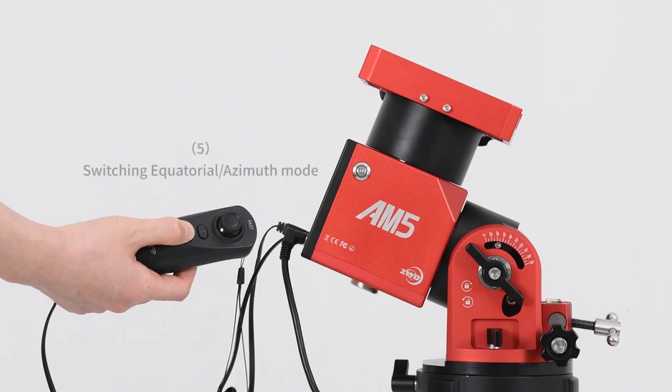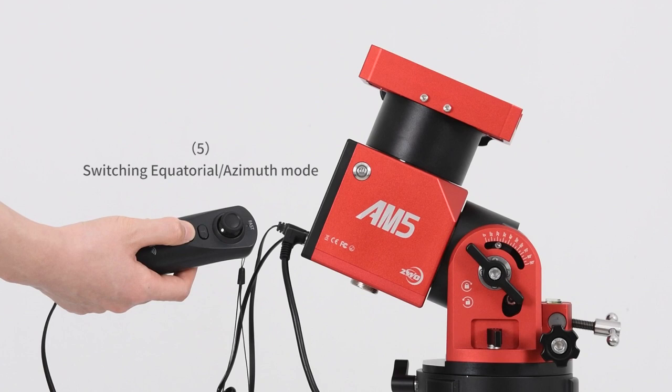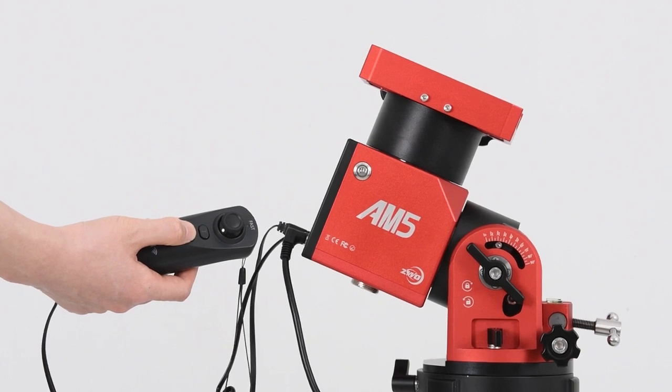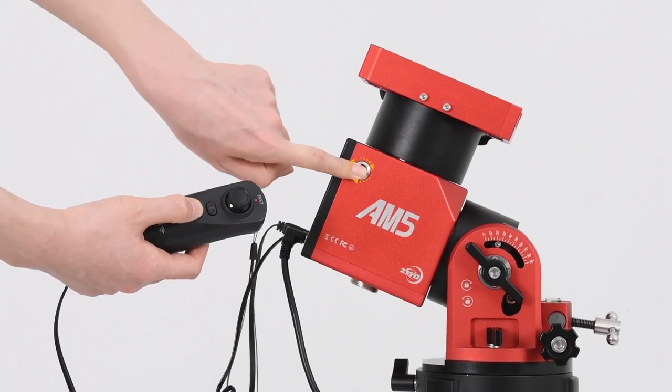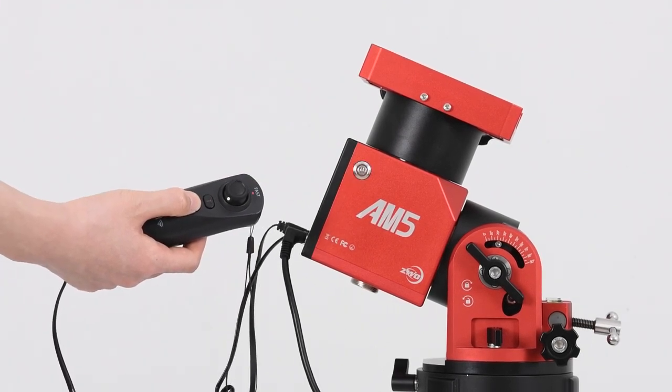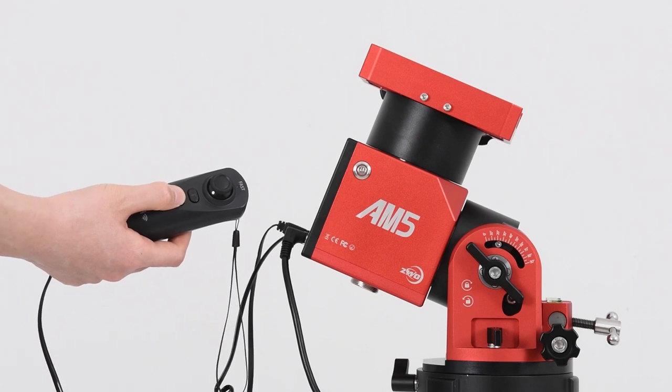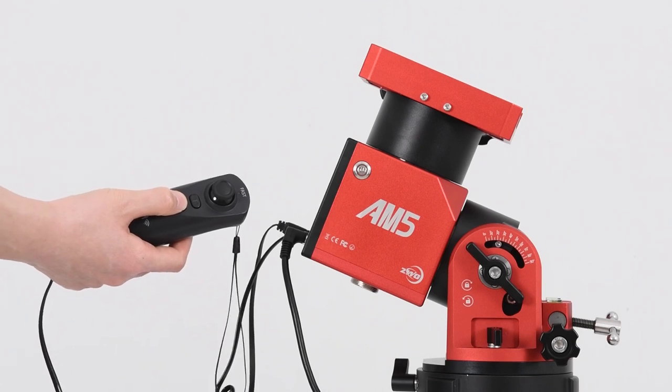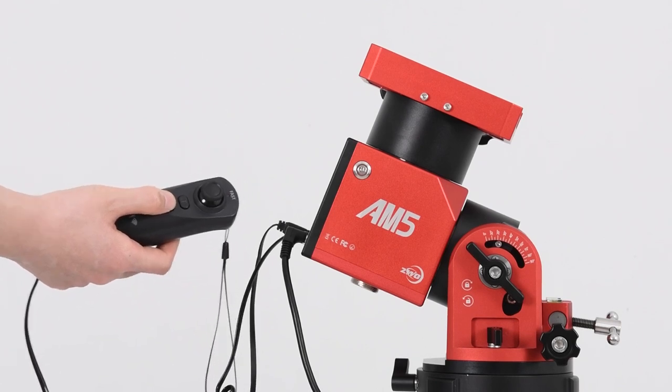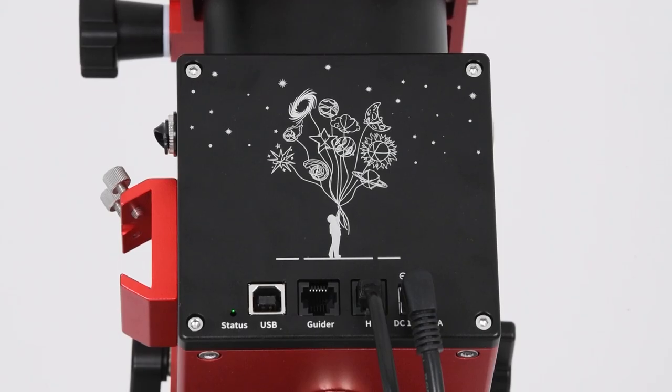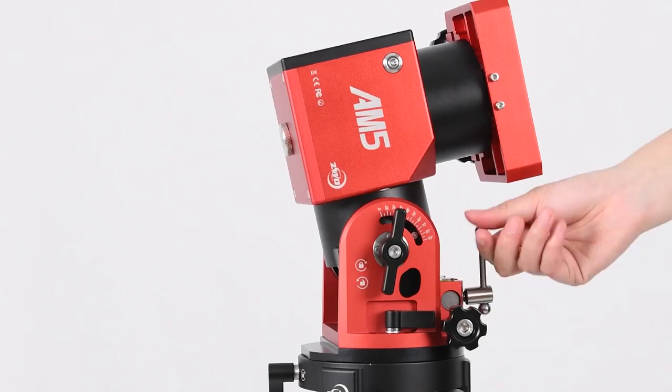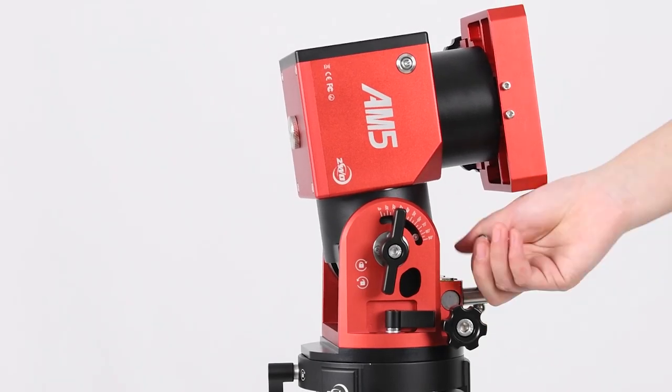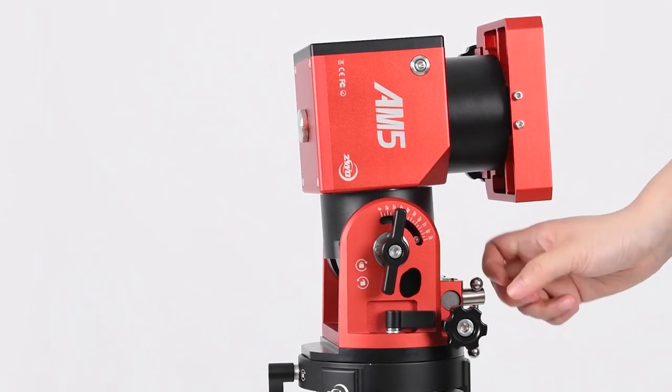Switching equatorial or azimuth mode. When the power mount is off, long press the cancel button to activate the mount again along with the switch function. To enter azimuth mode, do not loosen your finger from the cancel button until the light indicator turns green. Then adjust the latitude scale to 90 degrees.